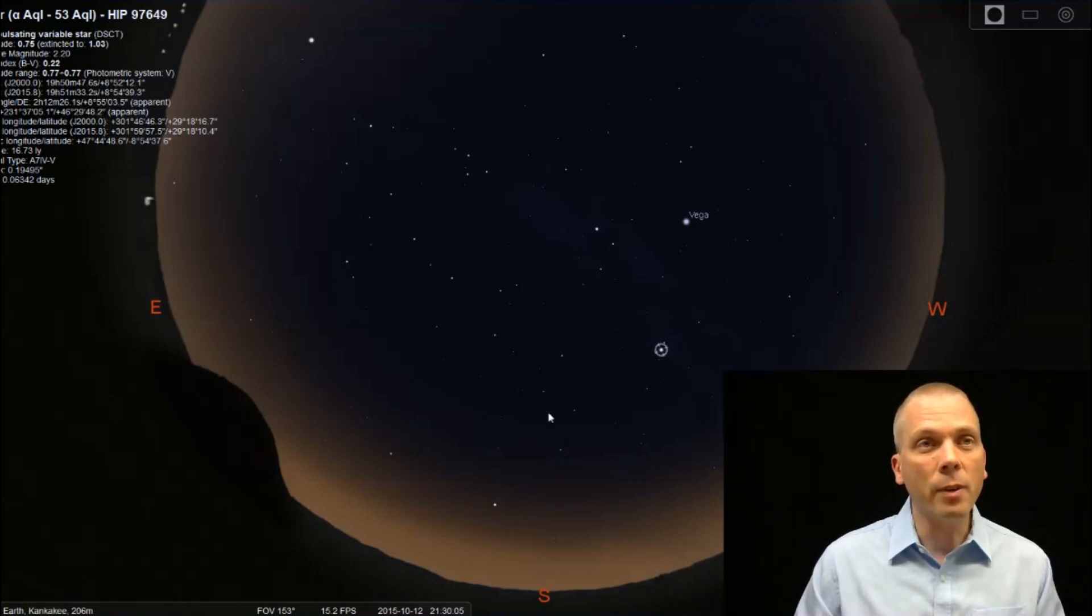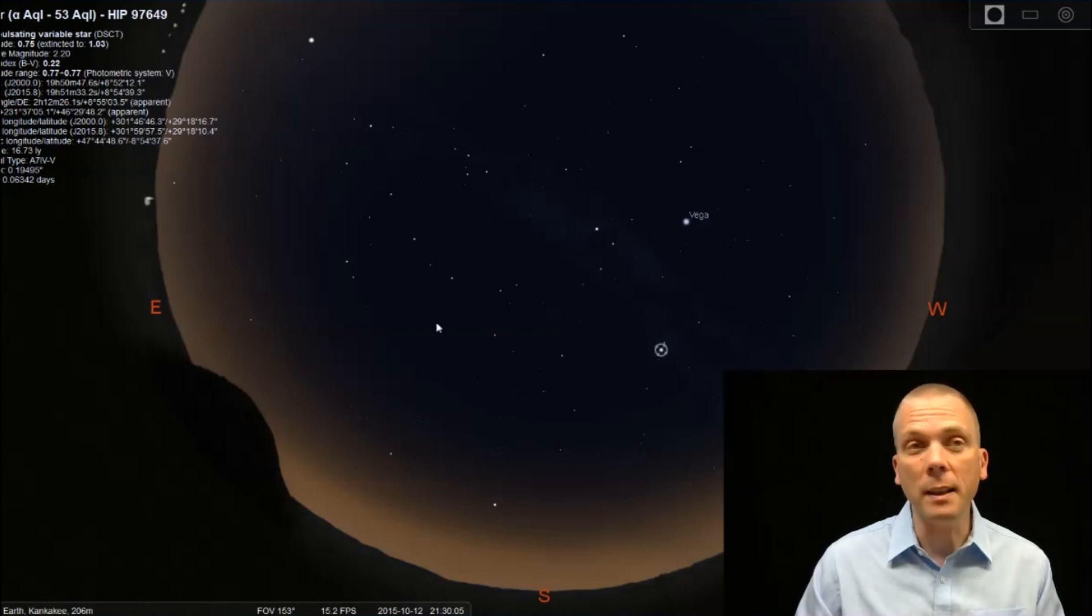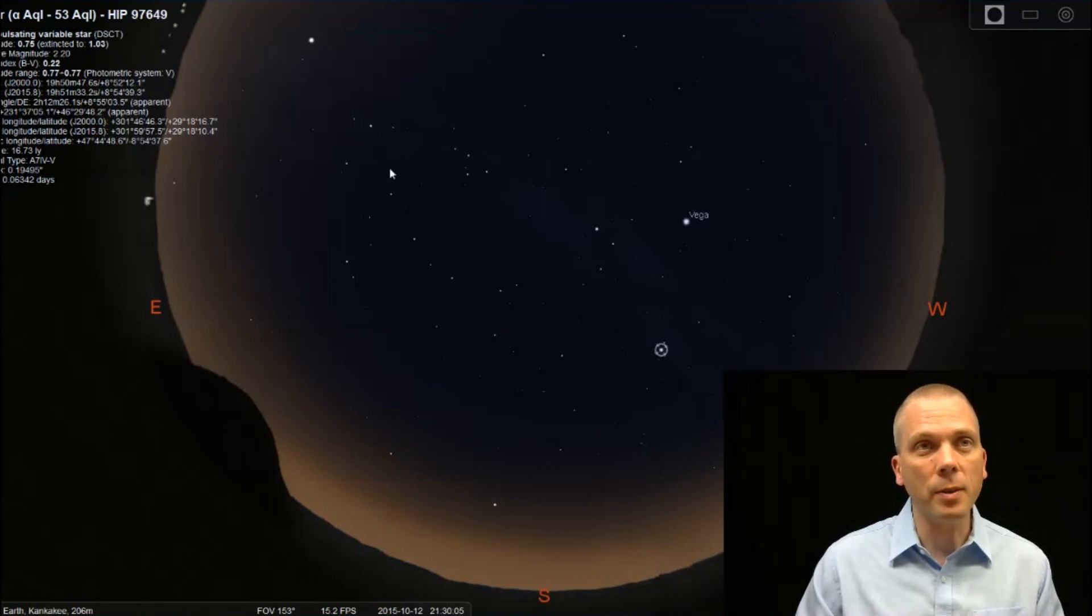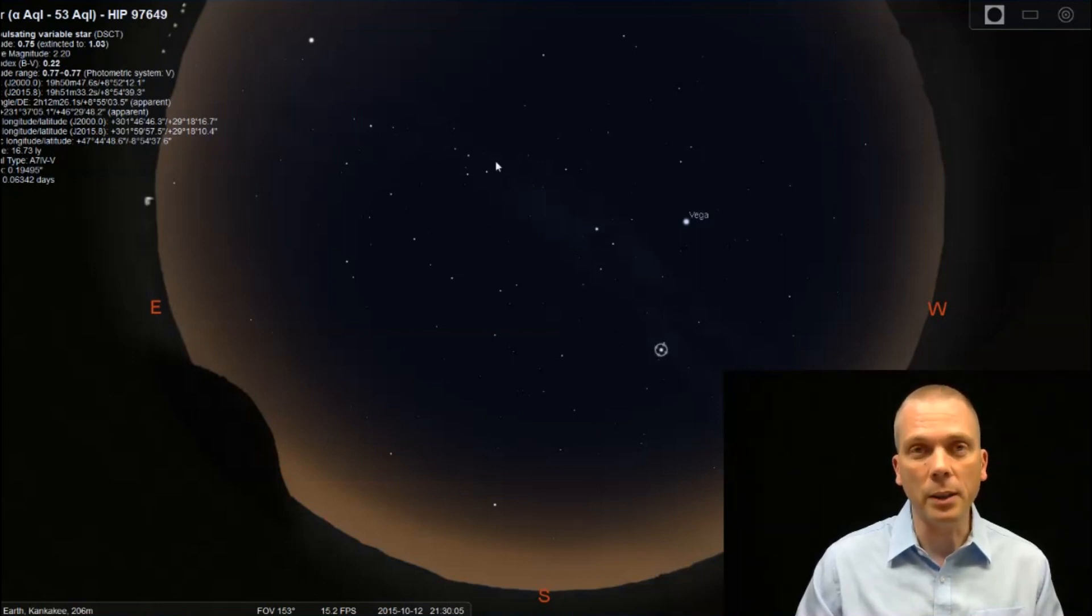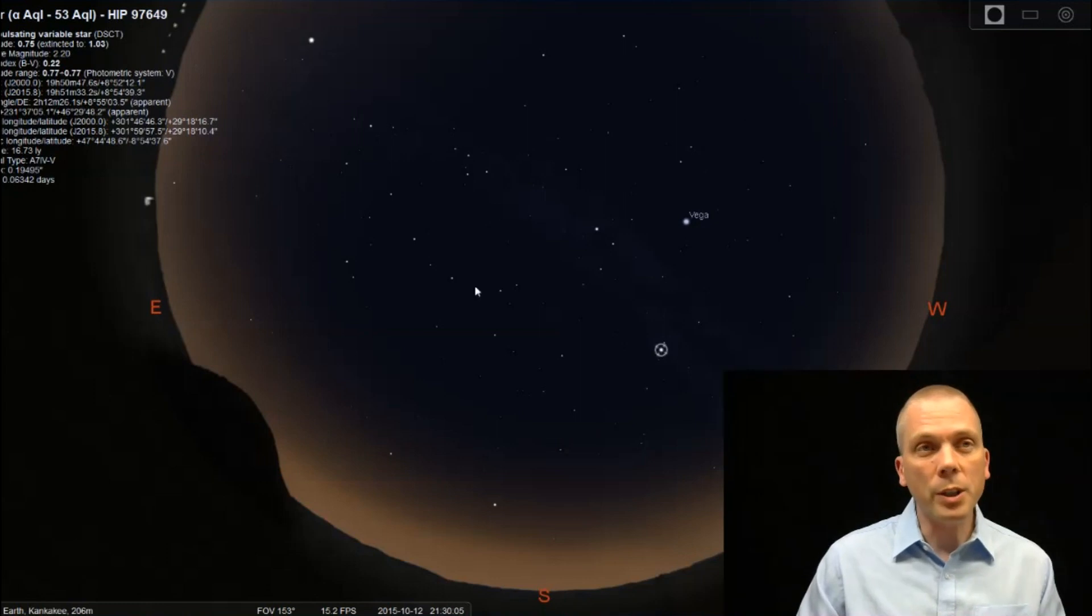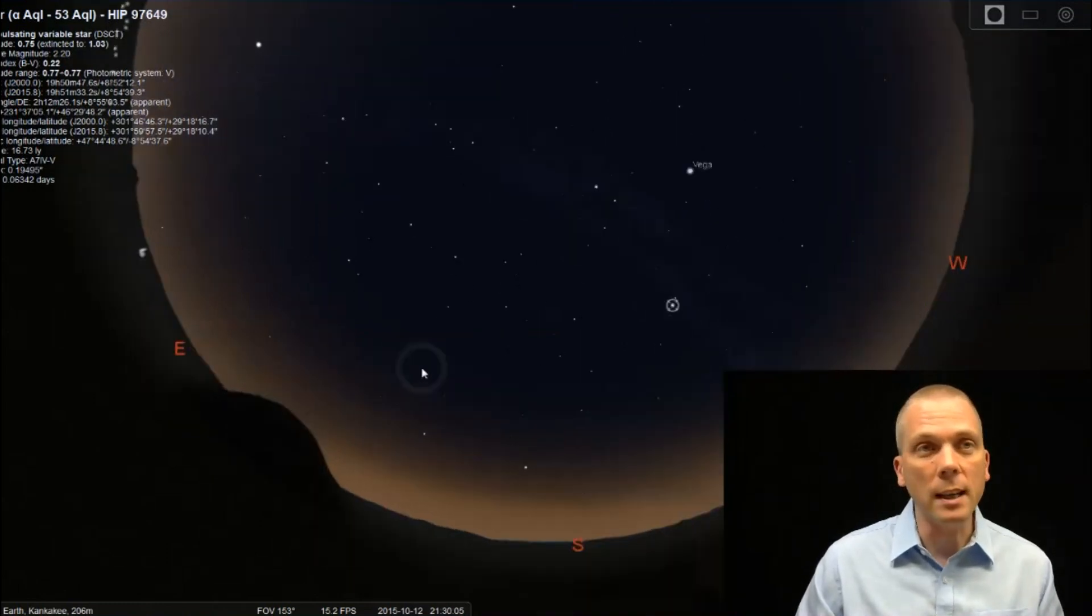We also are going to have Fomalhaut down here towards the south. And over in the west - excuse me, the east - we have the Great Square of Pegasus here, Andromeda coming up this direction out towards Perseus and Cassiopeia towards the north. But what we're going to do is actually focus more towards the east.